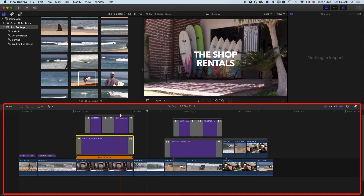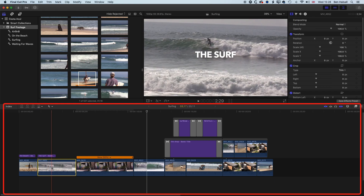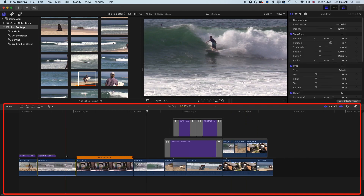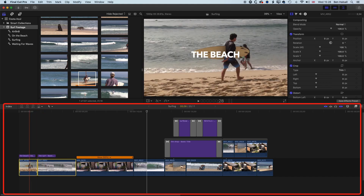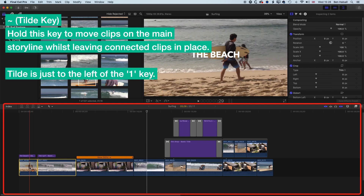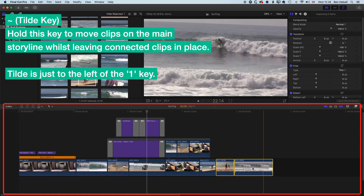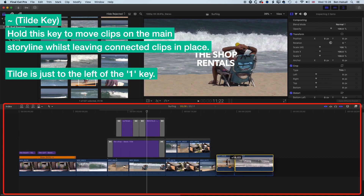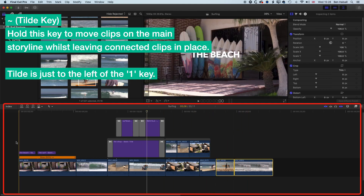Now I'm going to delete these two connected storylines. If I move a clip across, you can see it moves the title with it as well. If I want to move clips without the title, I hold down Shift and select those clips, then hold down the Tilde key — which is just to the left of the 1 on the keyboard — and now if I drag those clips, my titles remain at the beginning of my edit sequence but my clips have moved independently.